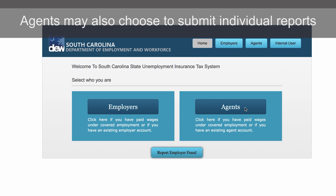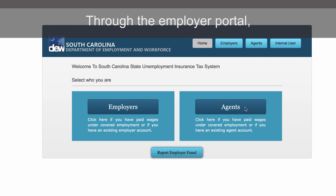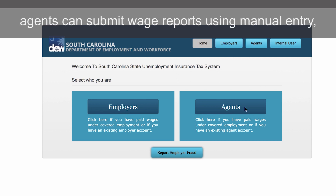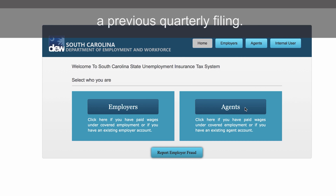Agents may also choose to submit individual reports for each client using the Employer Self-Service Portal. Through the Employer Portal, agents can submit wage reports using manual entry, file upload, or by copying a report from a previous quarterly filing.